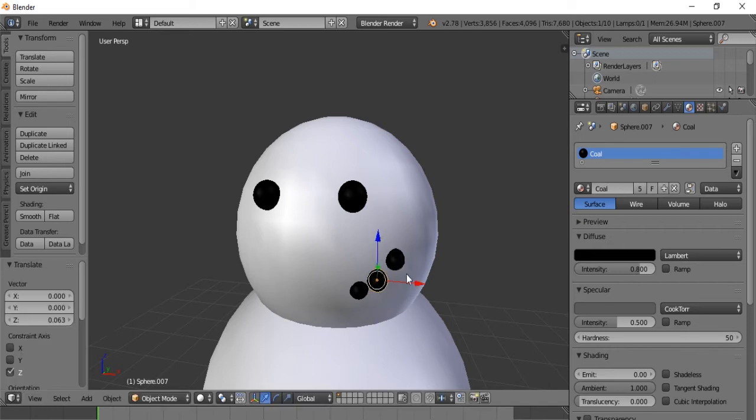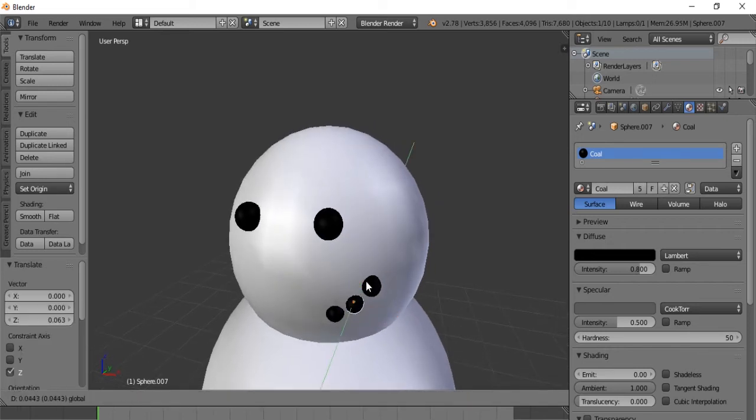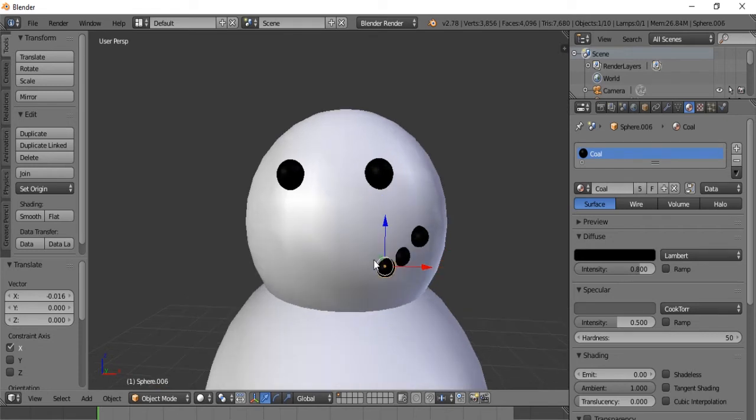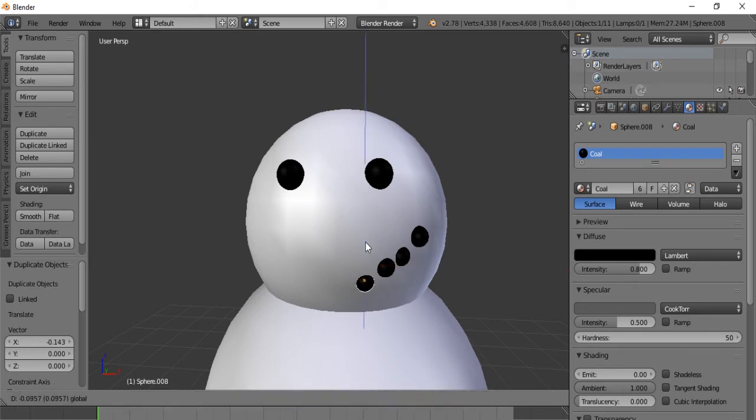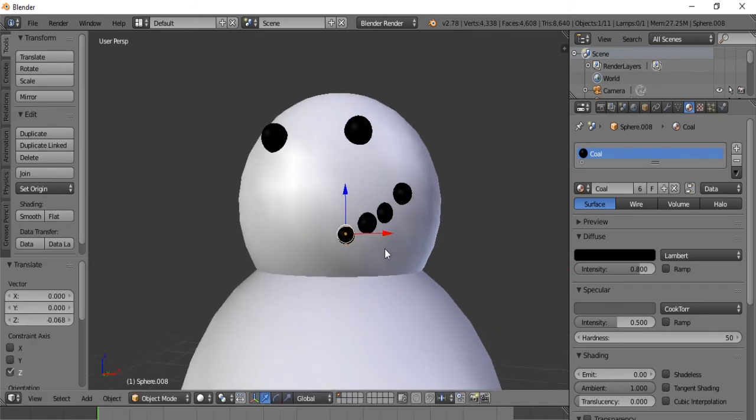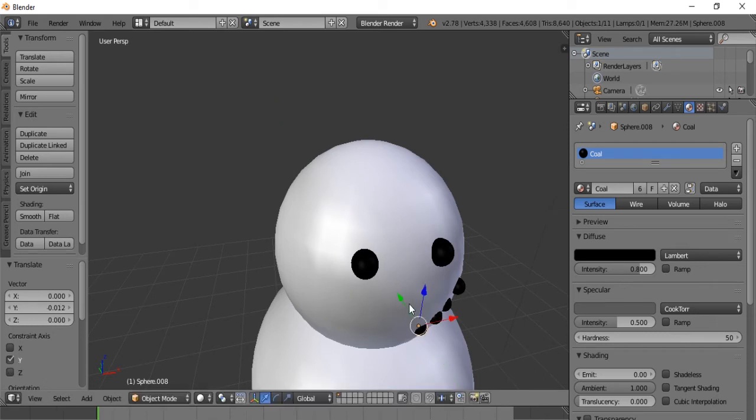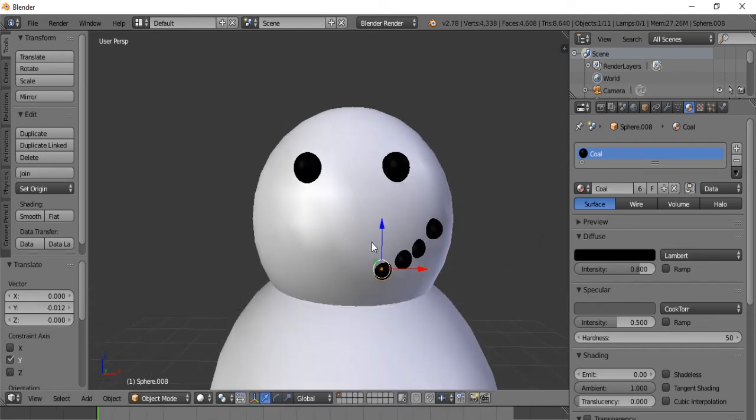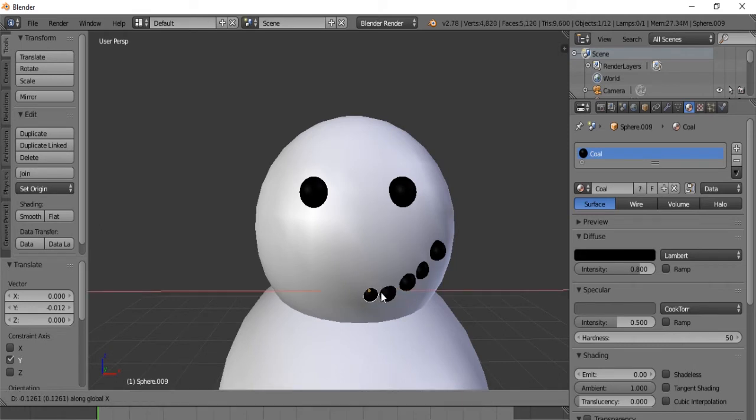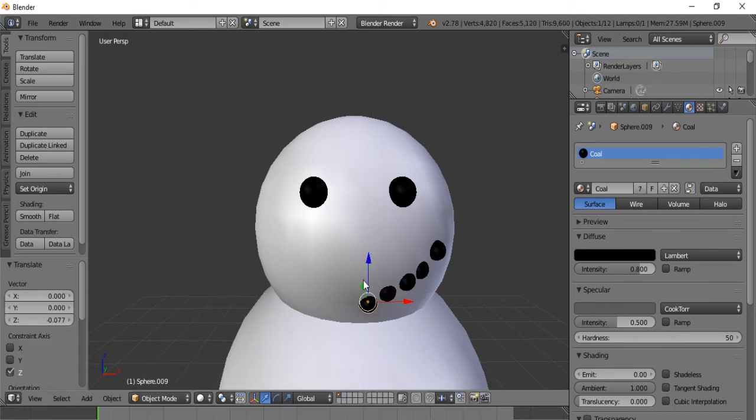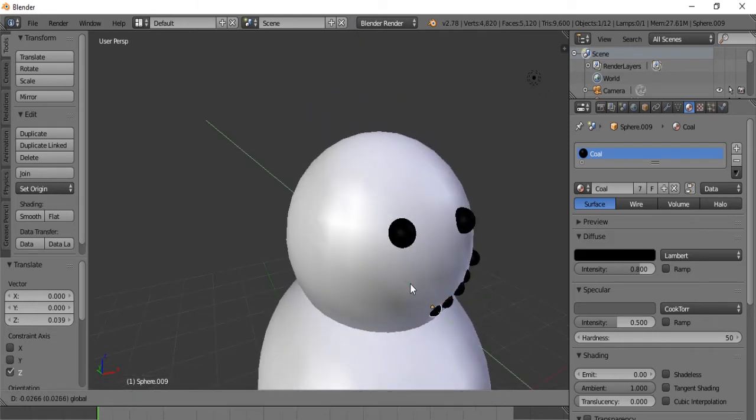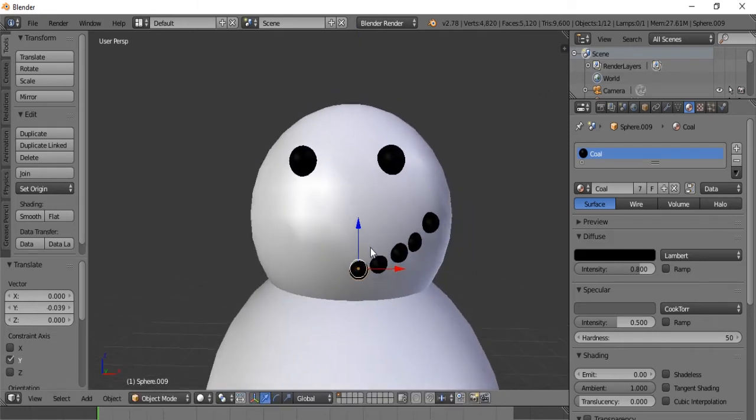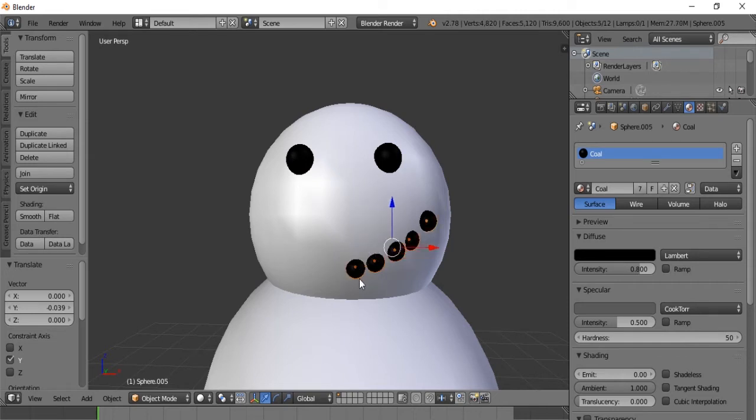Save one up here as well. Shift D. There we go. It's not perfect. But hey, what snowman is perfect. Shift D along the x. And now to save us time, let's select all of our coals.